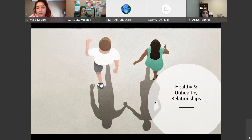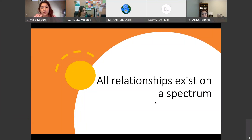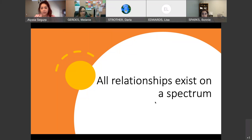We are talking about healthy and unhealthy relationships — Relationships 101. I want to start by saying that all relationships exist on a spectrum, meaning they range from healthy all the way on the other side where we have abusive, with unhealthy being in the middle. We're going to look at what that means and then go into them one by one.